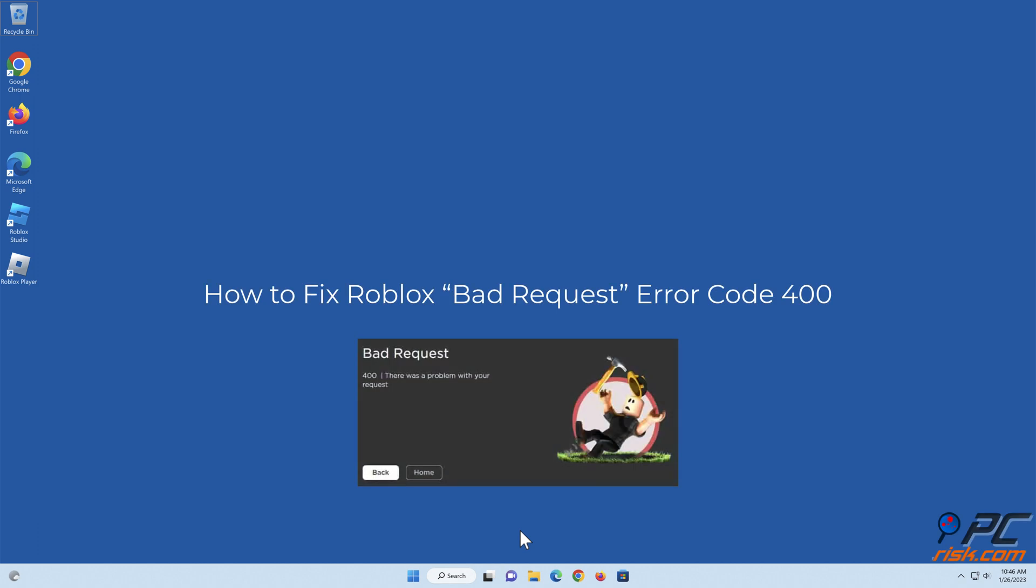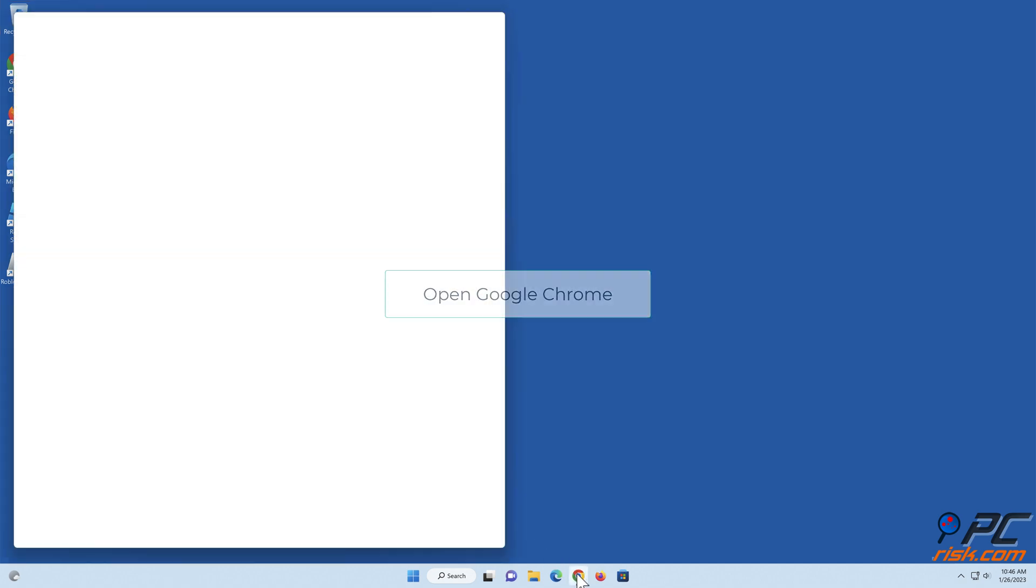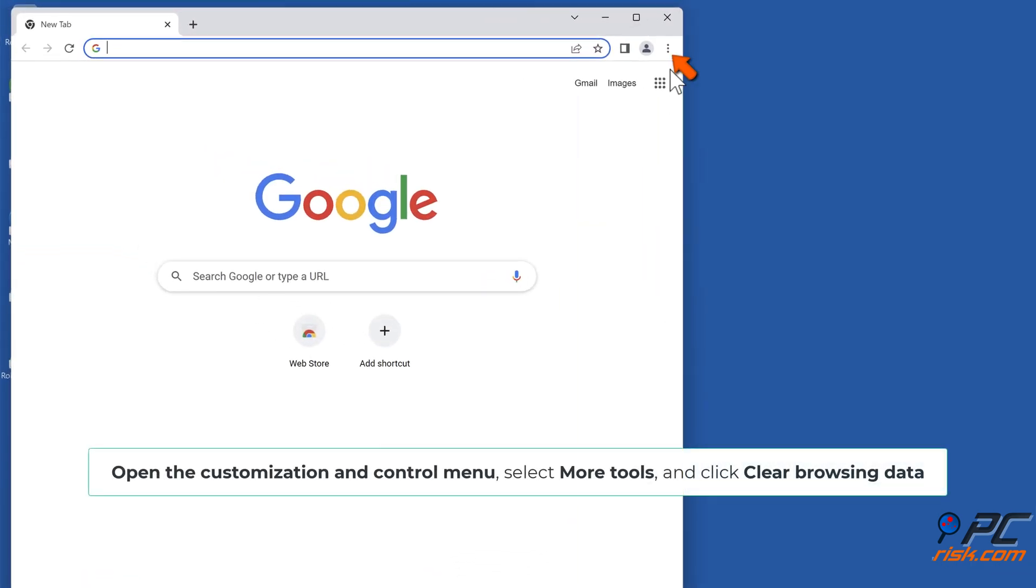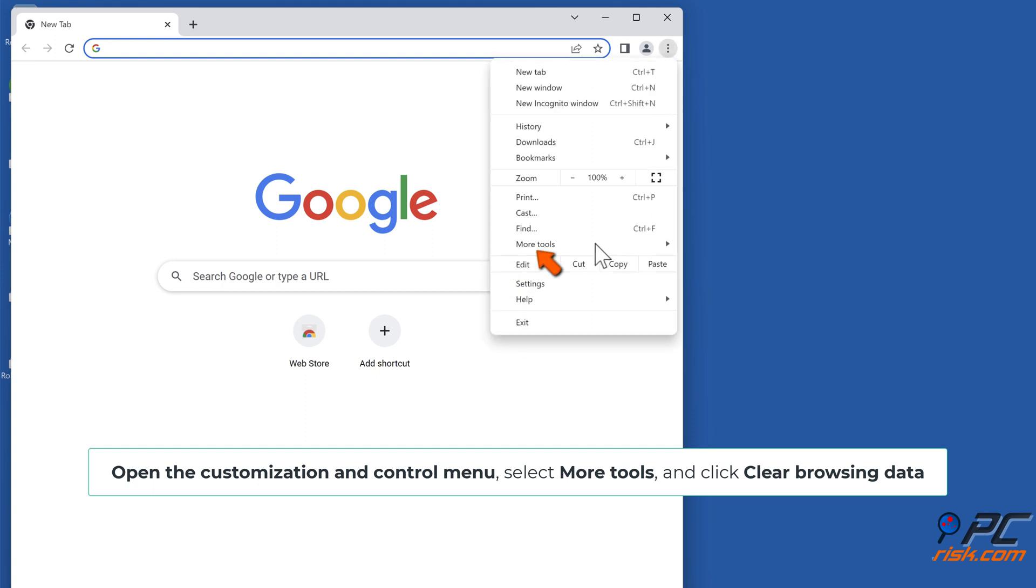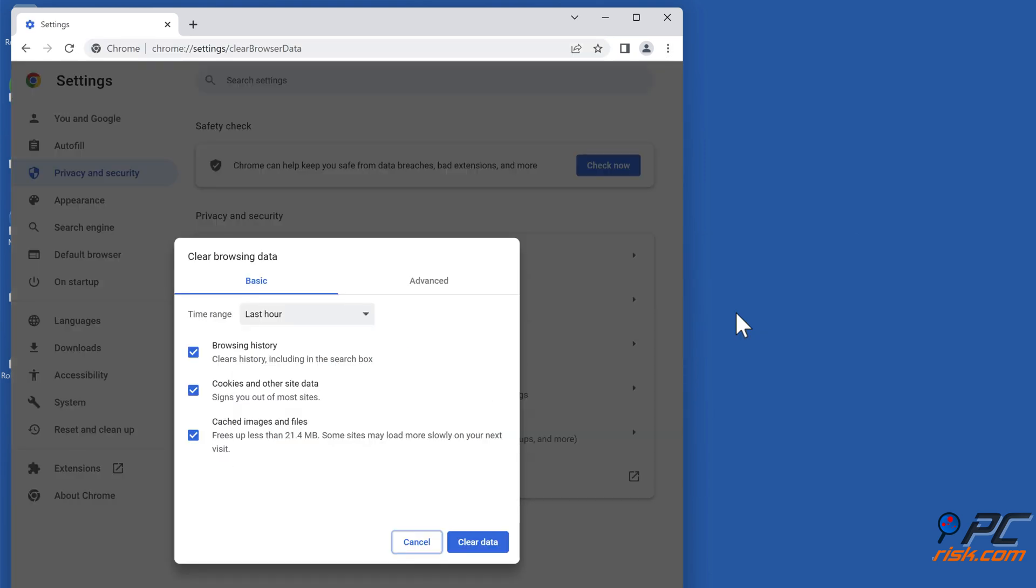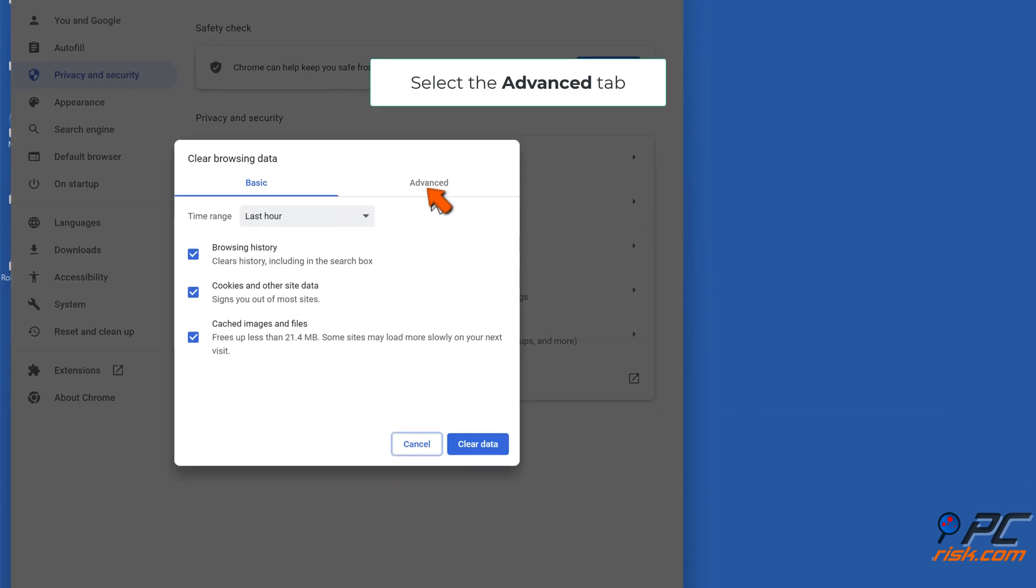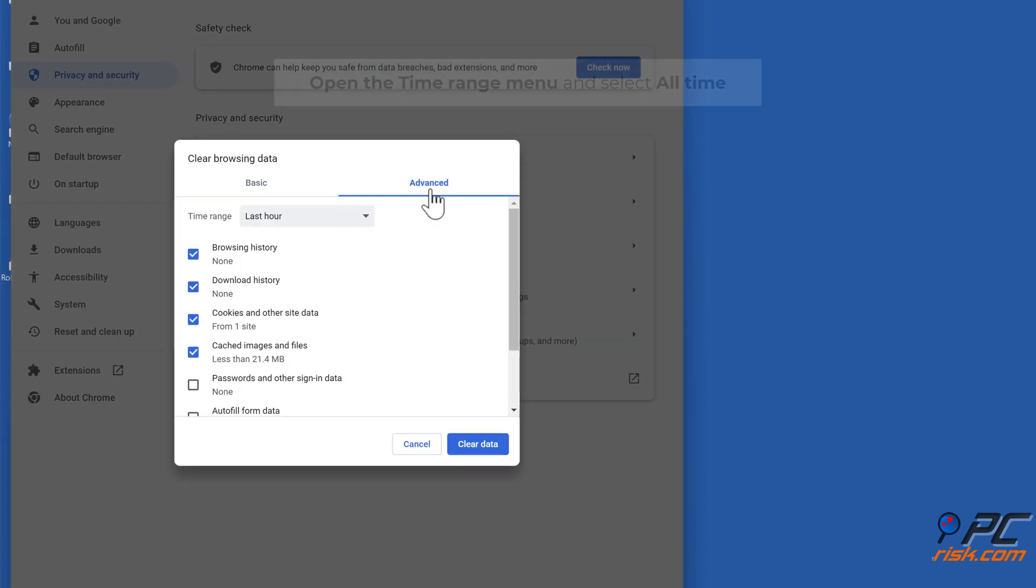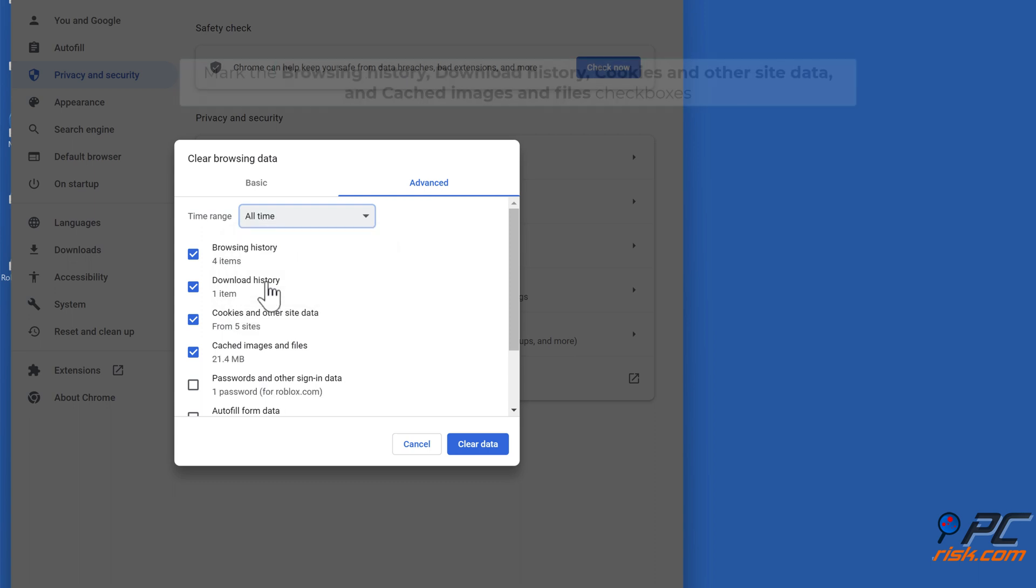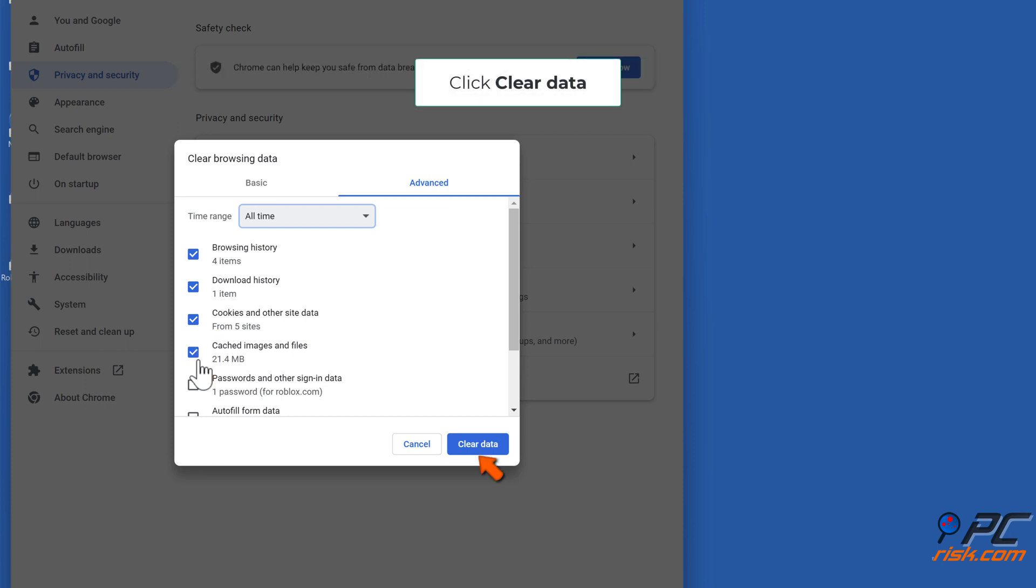How to fix Roblox bad request error code 400. Method one: clear web browser cache. Clear Google Chrome cache. Open Google Chrome, open the customization and control menu, select more tools and click clear browsing data. Select the advanced tab, open the time range menu and select all time. Mark the browsing history, download history, cookies and other site data, and cached images and files checkboxes. Click clear data.